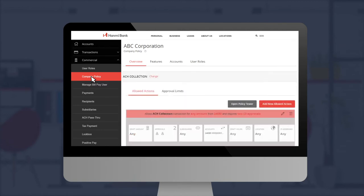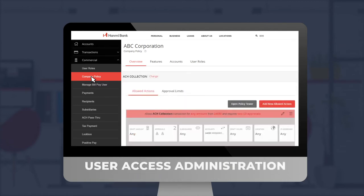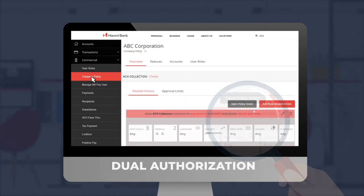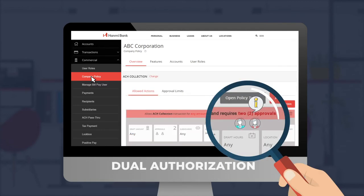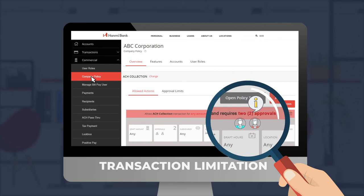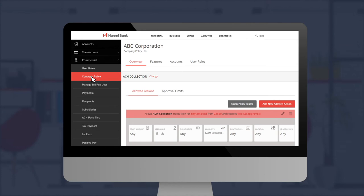Features include user access administration, dual authorization, and transaction limitation by user, payment type, and activity monitoring, and even audit reports.